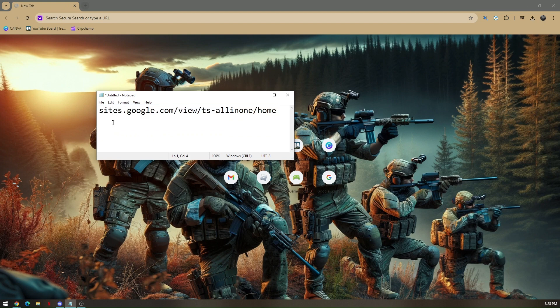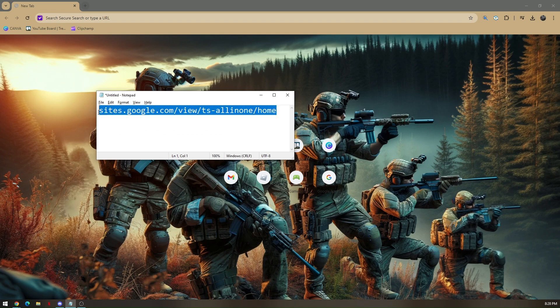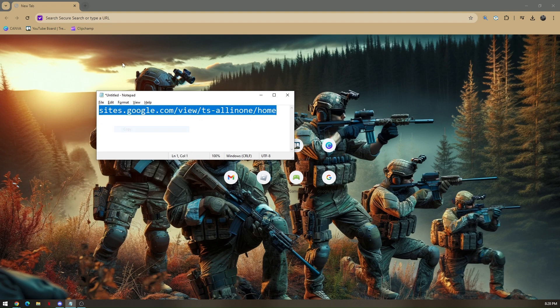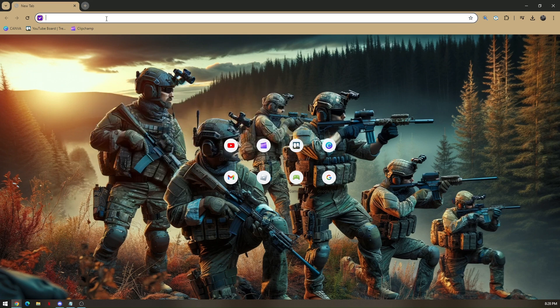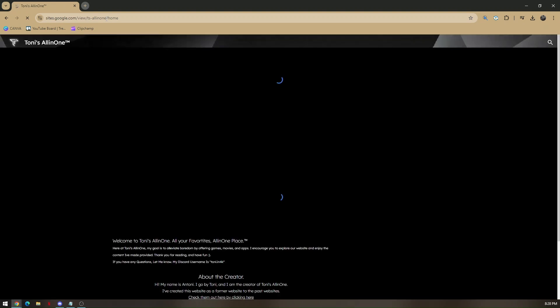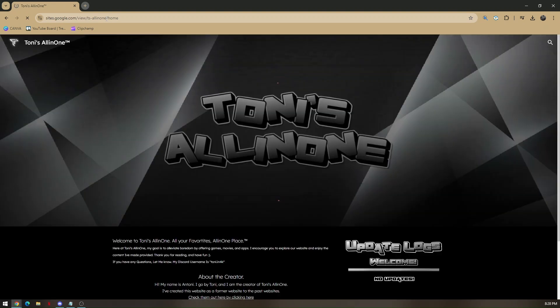That's sites.google.com/view/ts-all-in-one-home. Just copy this link and paste it on your preferred browser or Google Chrome browser.